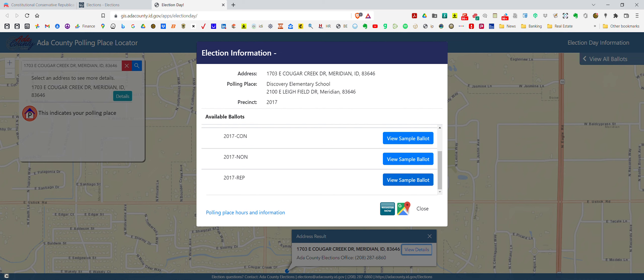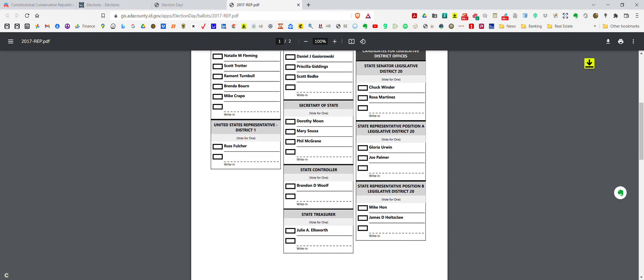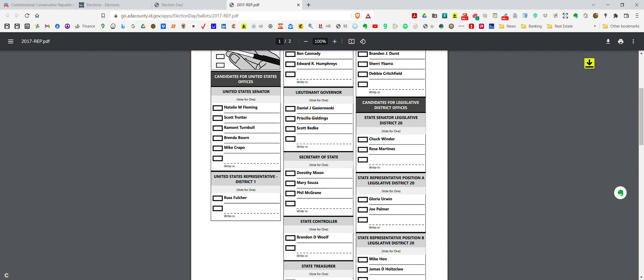Not only that, but if you scroll down it tells you that you can actually view a sample ballot. So if we did that — there you go — there's the ballot for that individual. And here's where we are in district 20: Rosa Martinez, Gloria Erwin, and Mike Hahn.